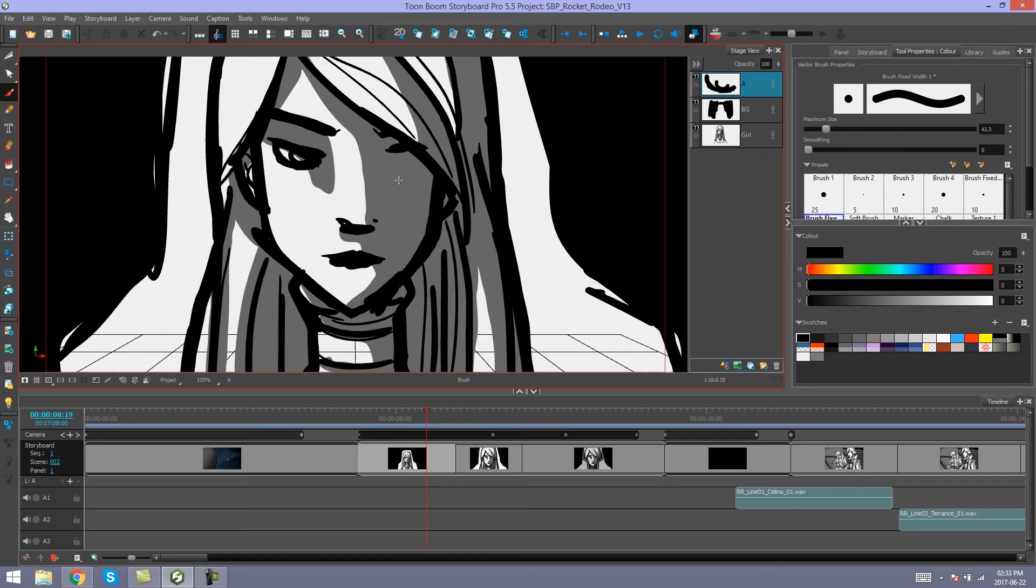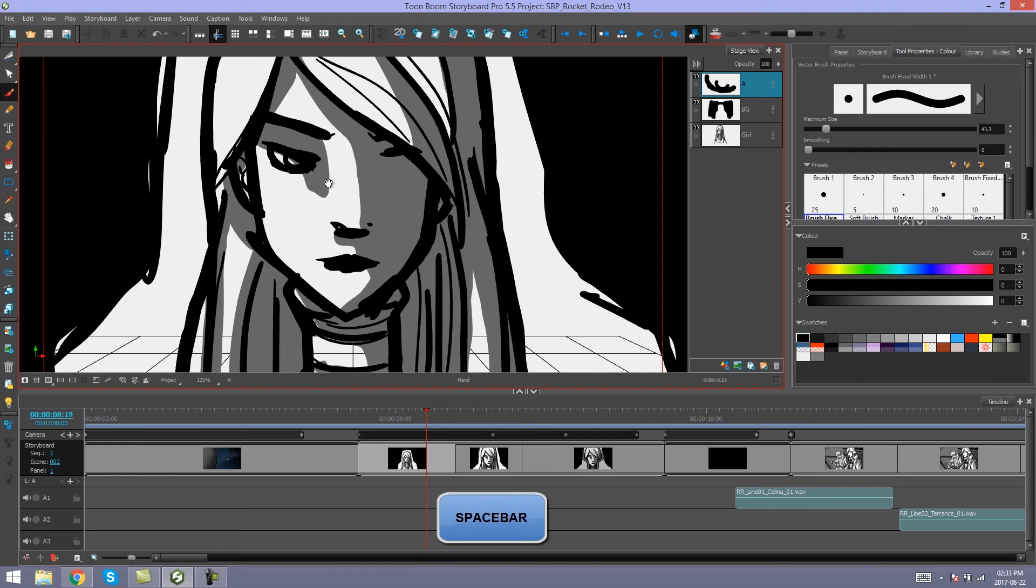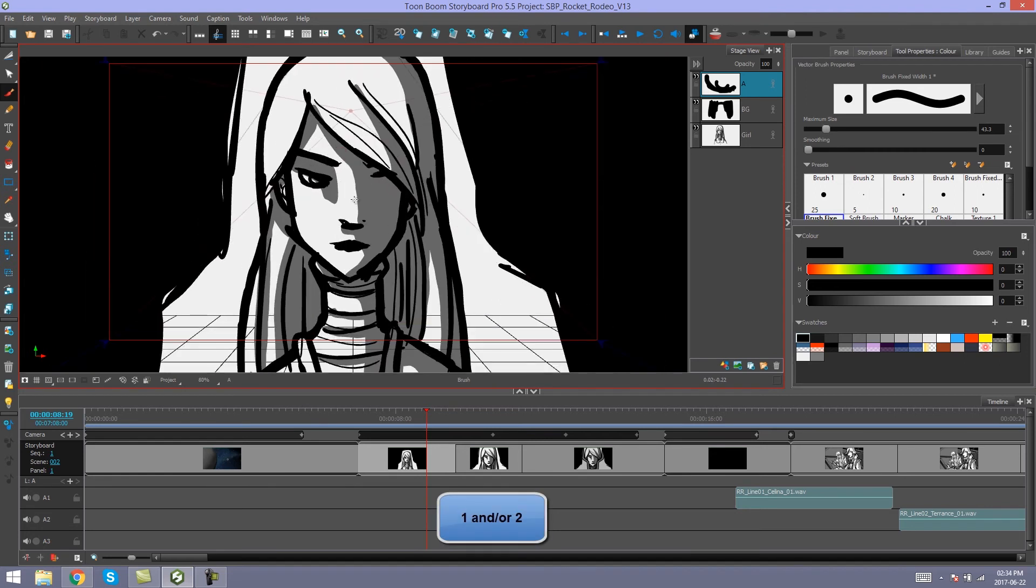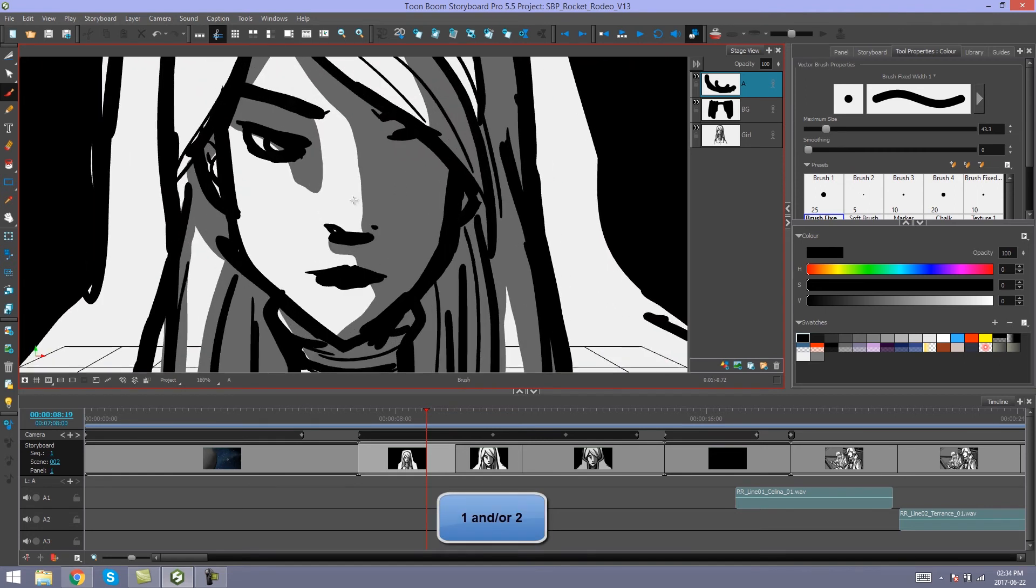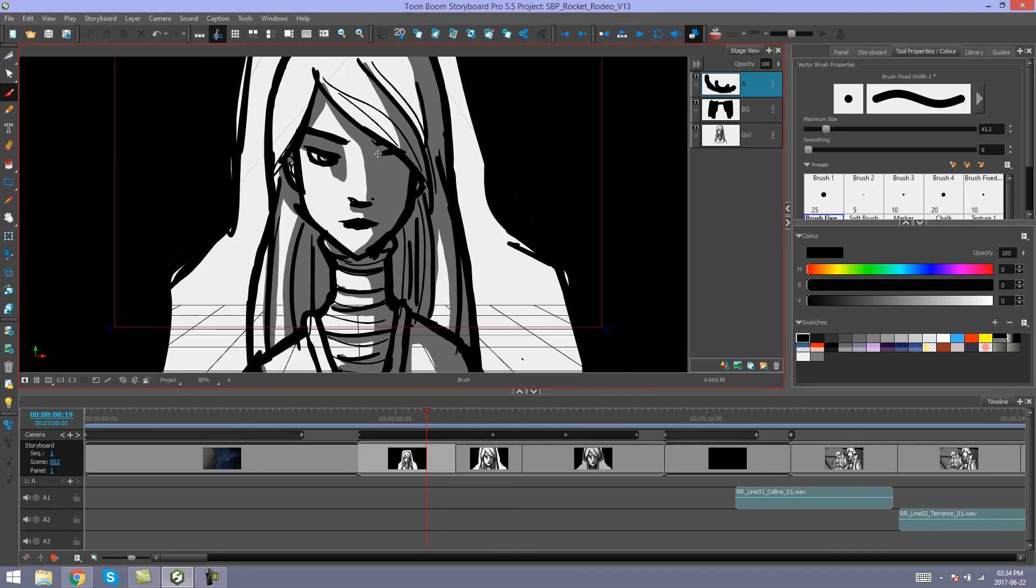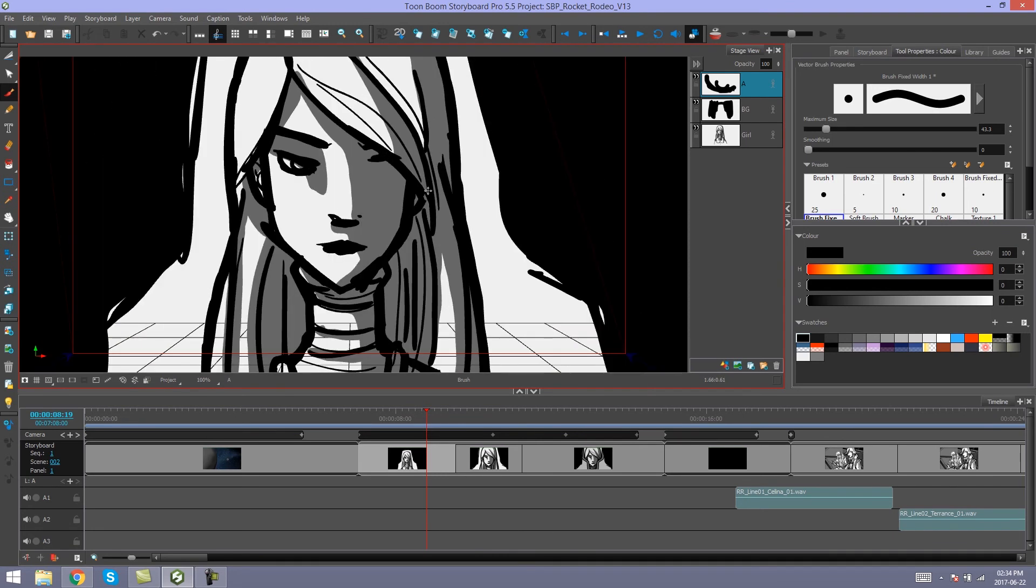Some other handy quick swap shortcuts is your space bar for the hand tool, excuse the pun, and your one and two buttons for zoom in and zoom out, which you can also use your mouse scroller to do. And that's how you use your quick swap shortcuts in Storyboard Pro.